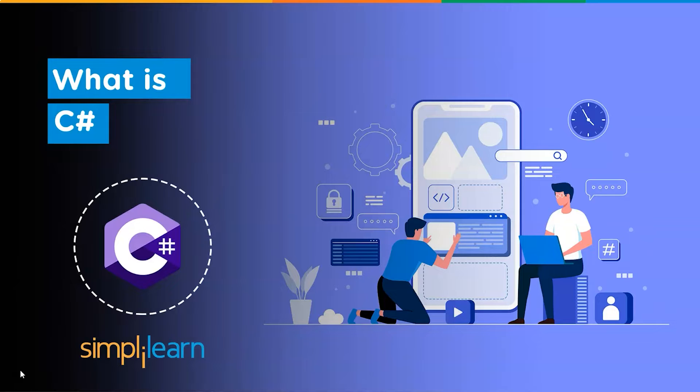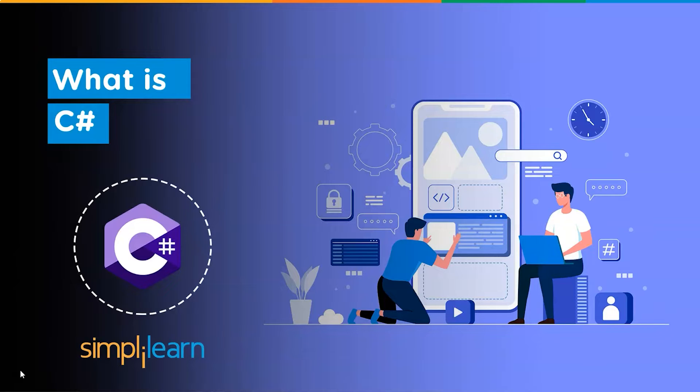Hey everyone, welcome to Simply Learn's YouTube channel. Today we will be discussing one of the interesting topics, that is, what is C#? But before we begin, let me tell you guys that we have daily updates on multiple technologies. So if you're a tech geek in a continuous hunt for latest technological trends, then consider getting subscribed to our YouTube channel and don't forget to hit that bell icon to never miss an update from Simply Learn.